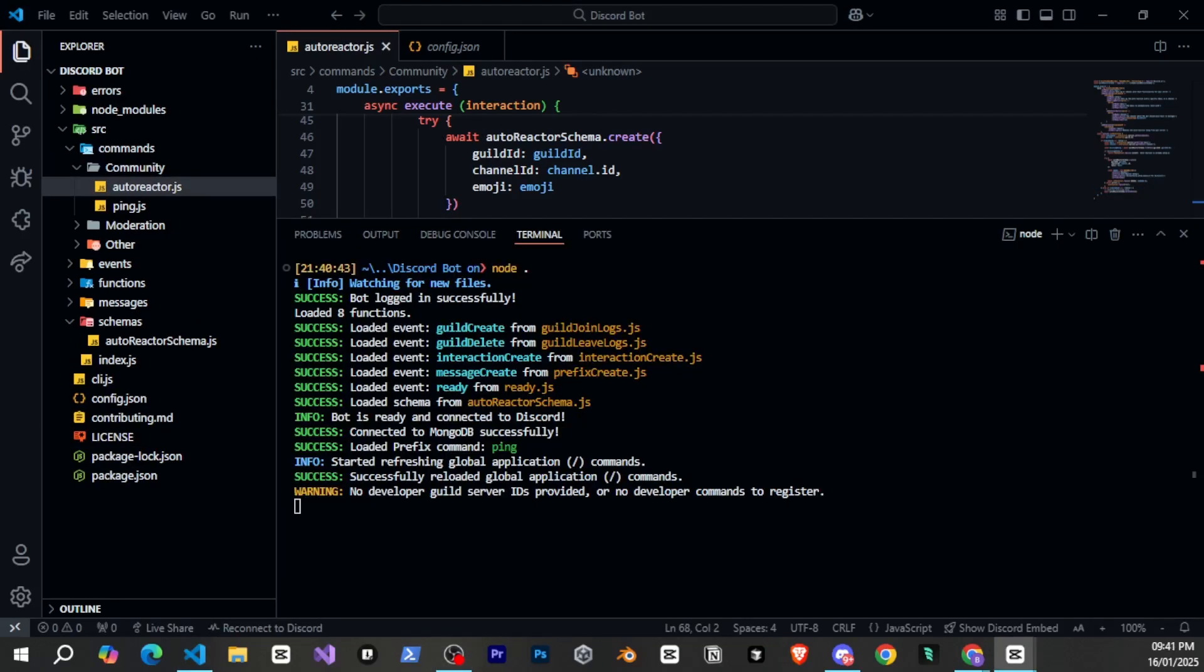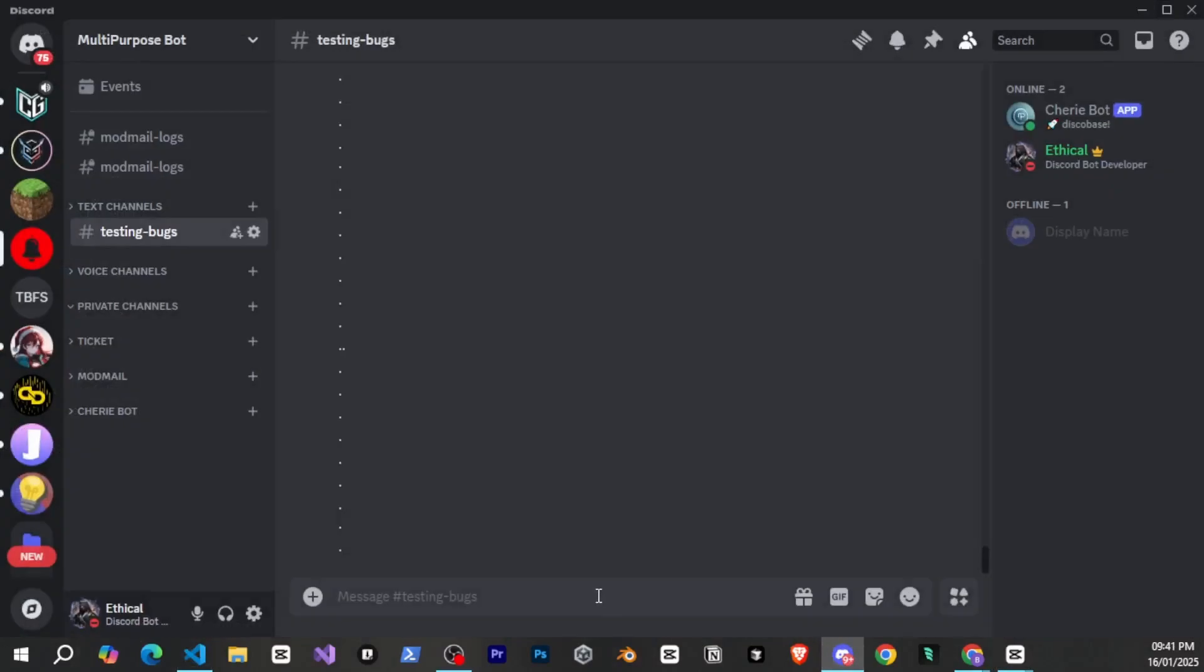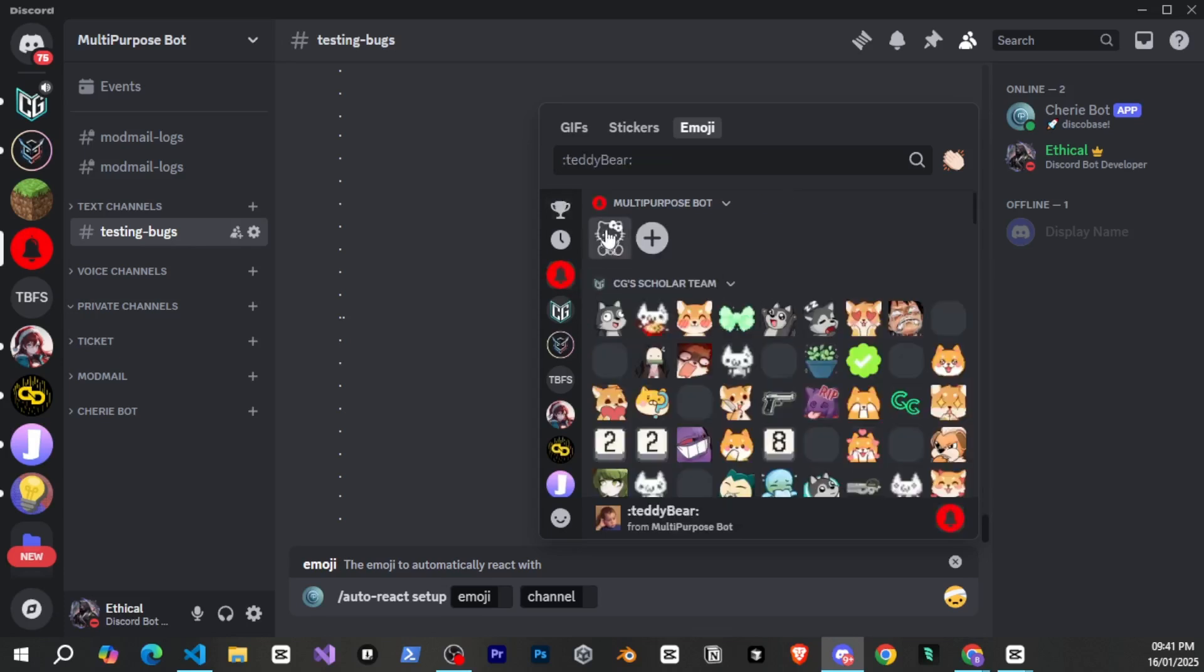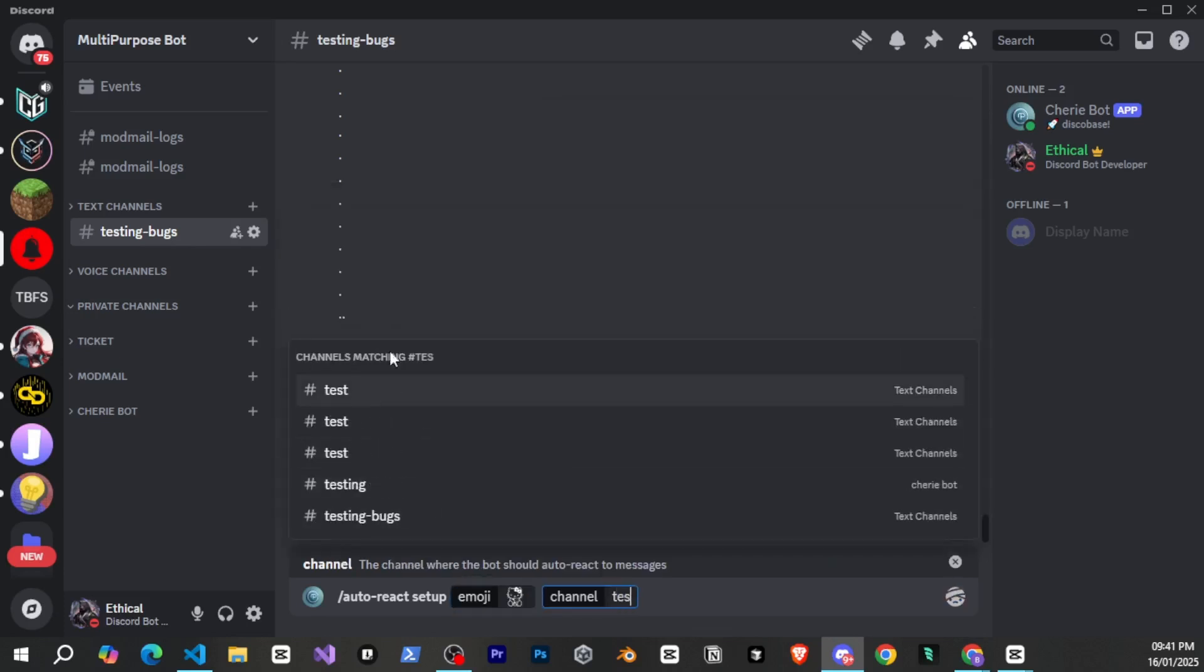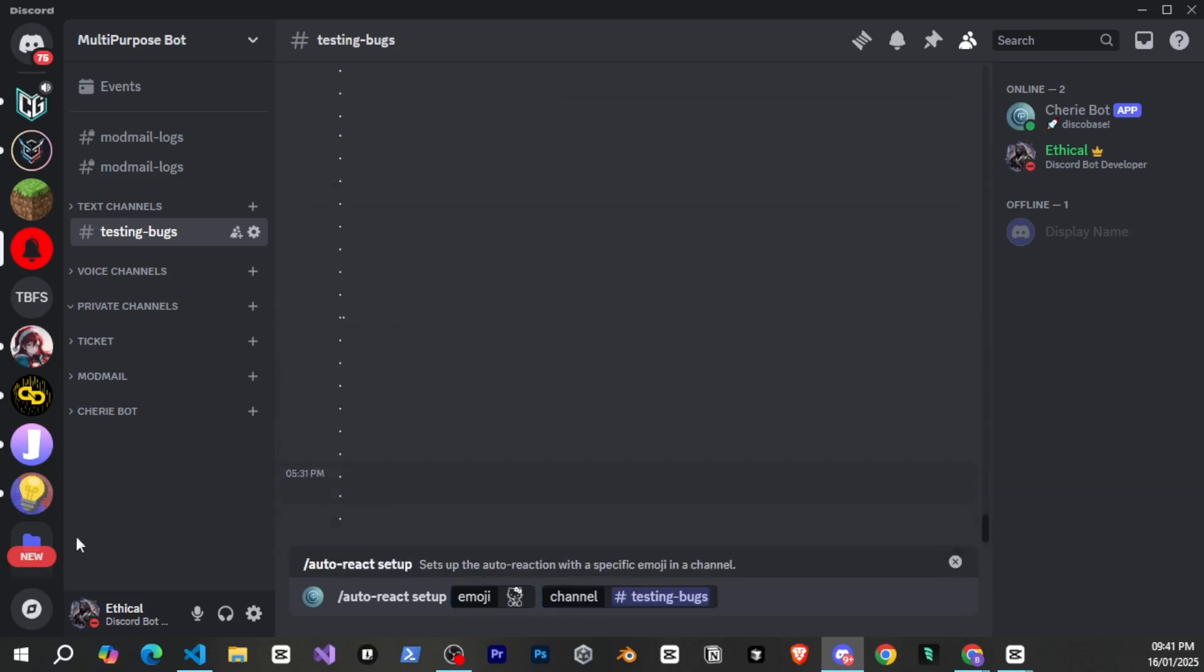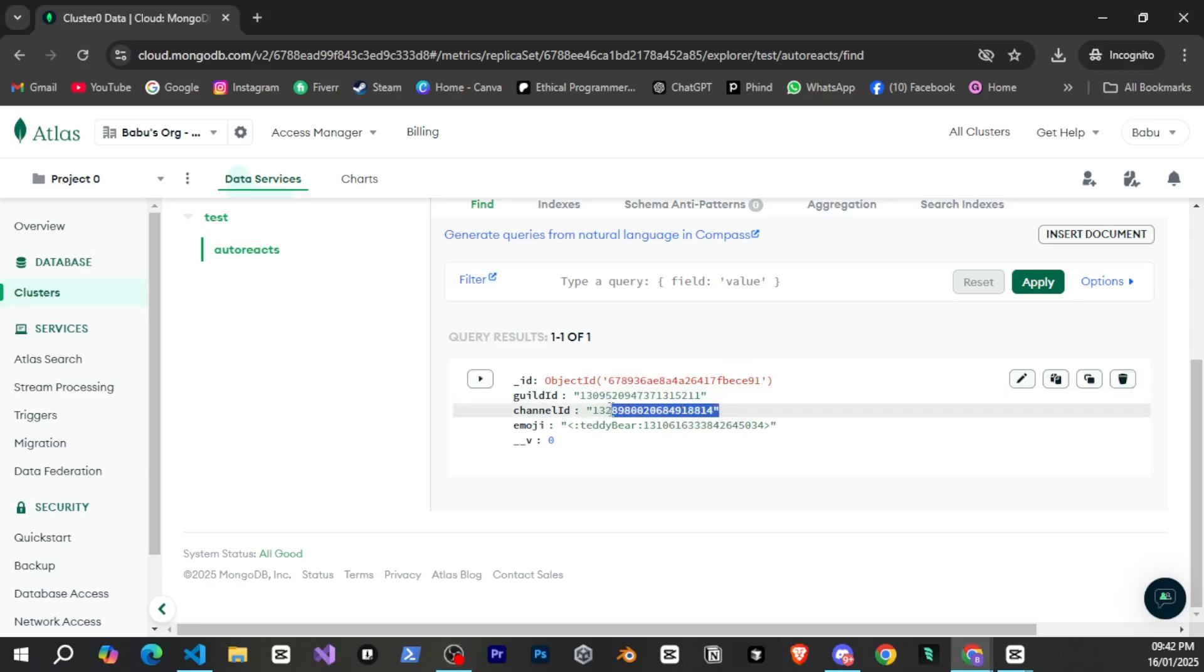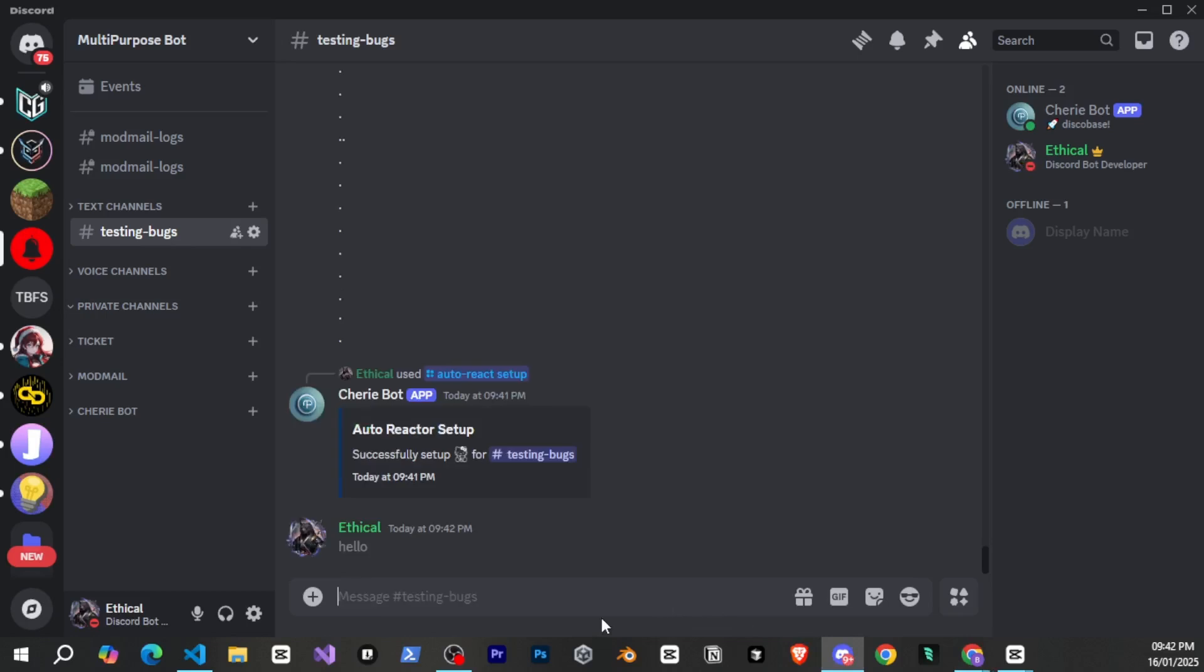Now we start the bot and by going to discord we run the slash autoreact setup command to set it up. You can see that the setup is complete and our data must have been saved in MongoDB as well. If you want to check go to the MongoDB website and you'll see that the gilded channeled and emoji are saved. But when I go to discord and send a message in this channel the bot is not reacting and this is happening because we haven't written the code yet to detect when a message is sent and make the bot react to it.